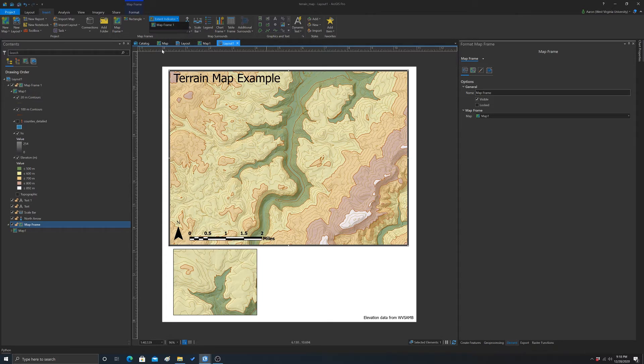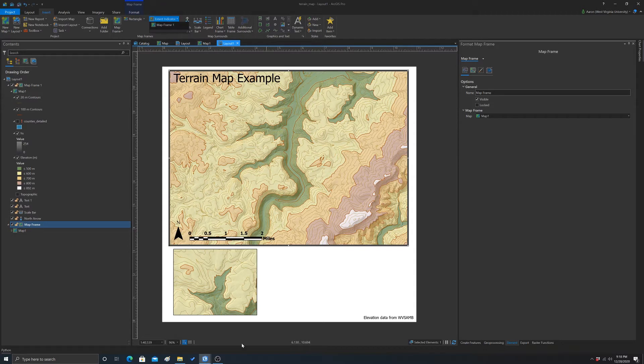Note that if you have multiple insets, you're going to have more than one option. But we only have one right now, so there's only one to choose from.